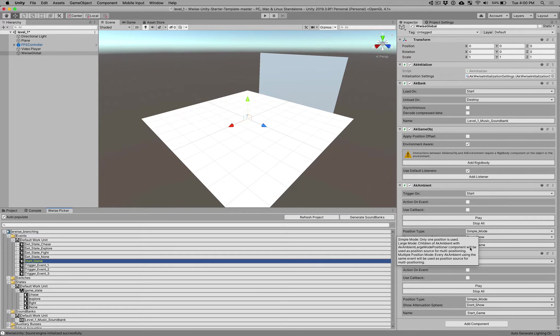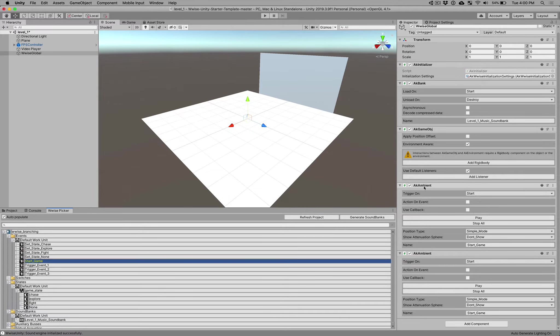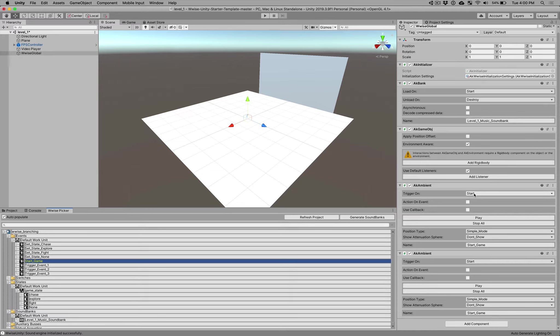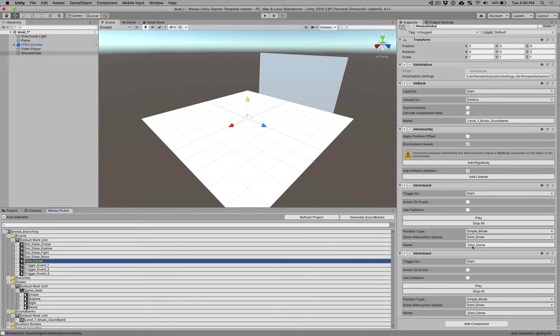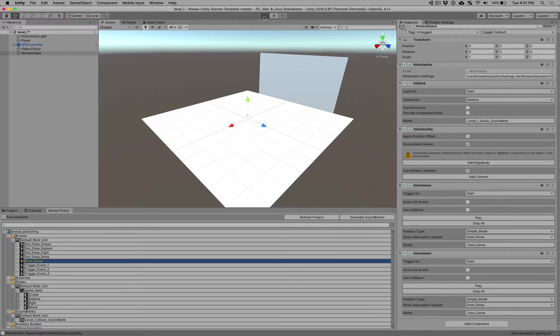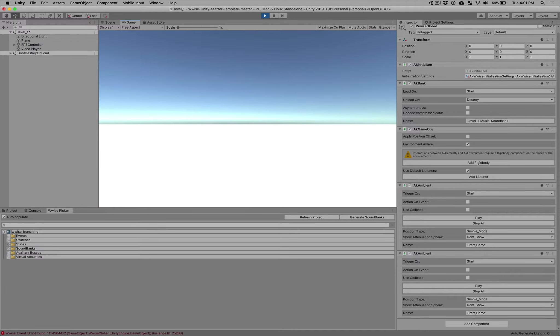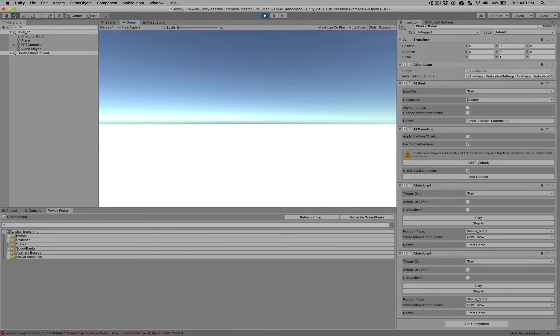Okay, so on our Wwise global object now, what's happening is right here, trigger on start. That means when the level starts up, we are going to play this event called start game. Now if I play anything right now, we're not going to hear anything yet. But in the background, what's happening is it started our music switch. But it doesn't know quite what to play yet because we haven't then called our next event. So that's what we're going to do next.